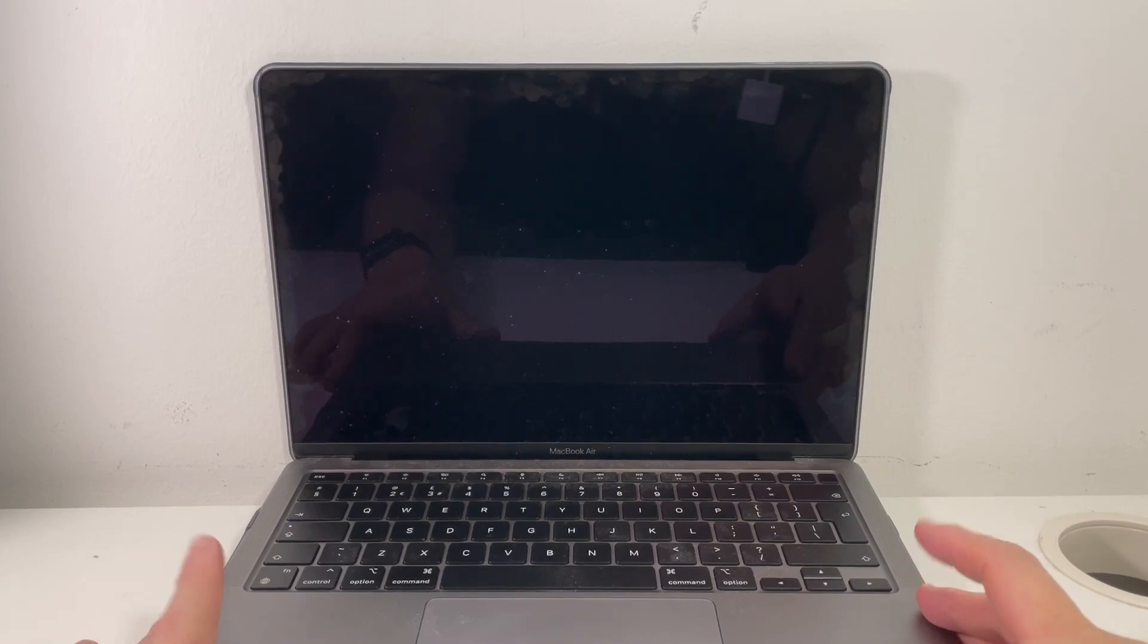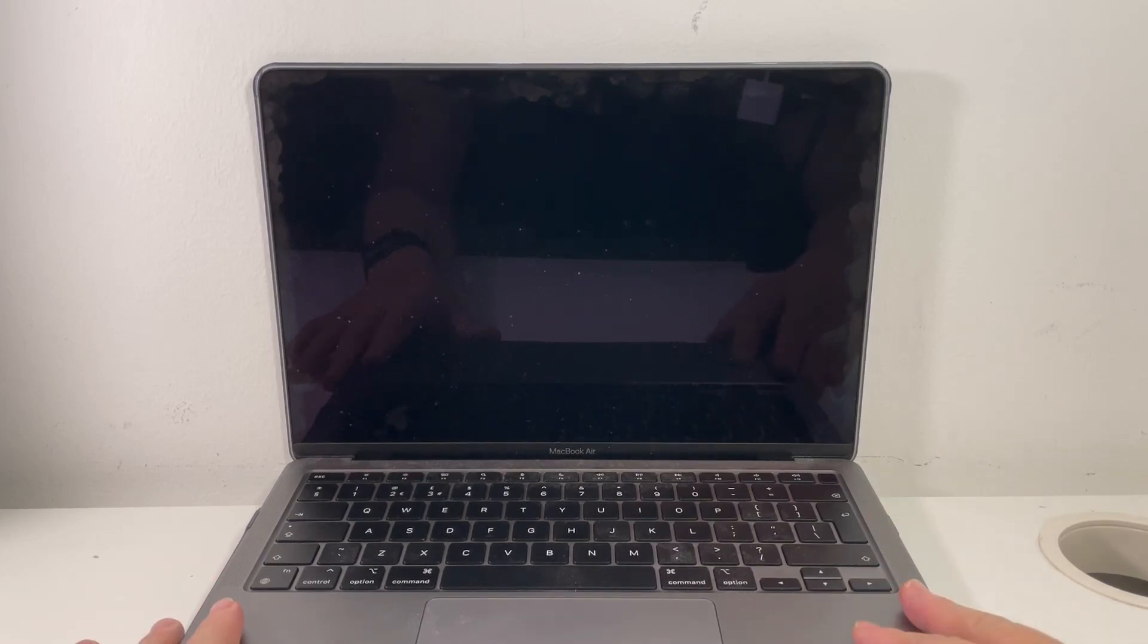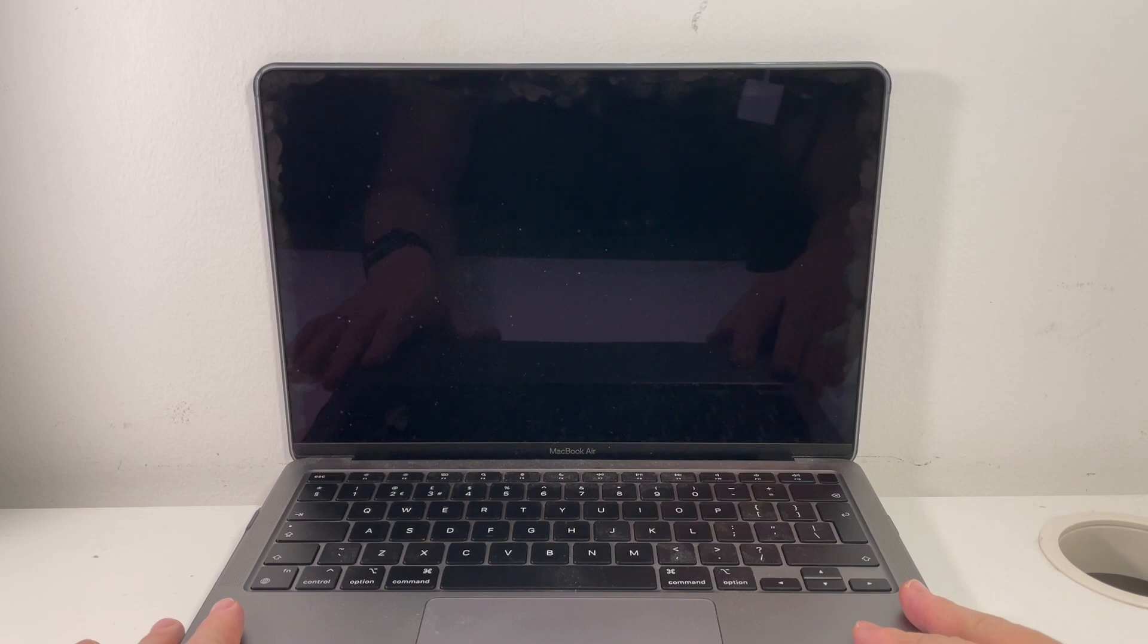Hi everyone, this is Andrew Tyne. Welcome to my YouTube channel. Today I'm going to be looking at this M1 MacBook Air 2020 and we're going to be erasing this computer.